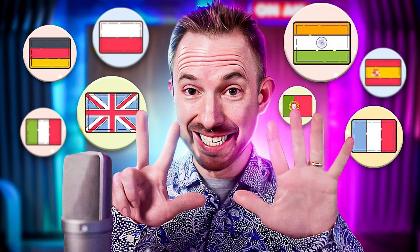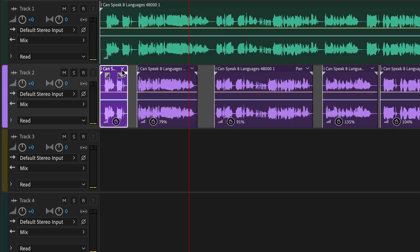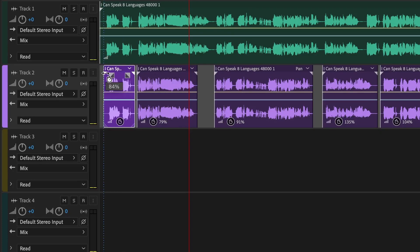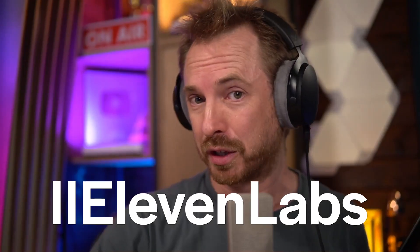I did this before with an old video using Eleven Labs multilingual, but I was generating the voice and tirelessly stretching it inside the multi-track of Audition. Eleven Labs now does that for you. Thank you, Eleven Labs, for sponsoring this video. Let's take a look at how it works.